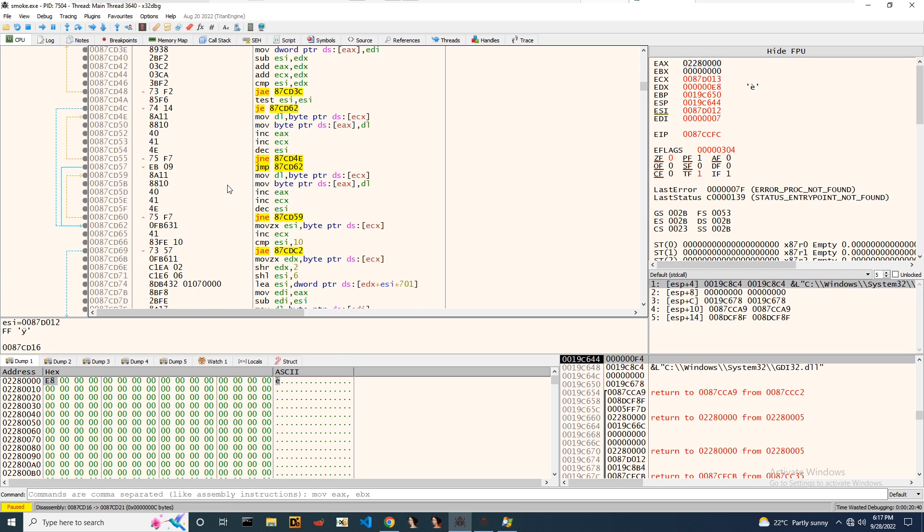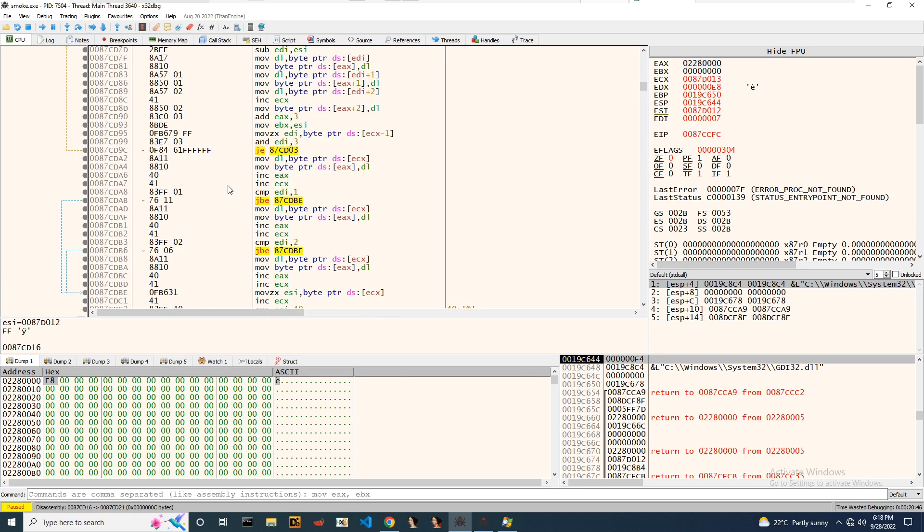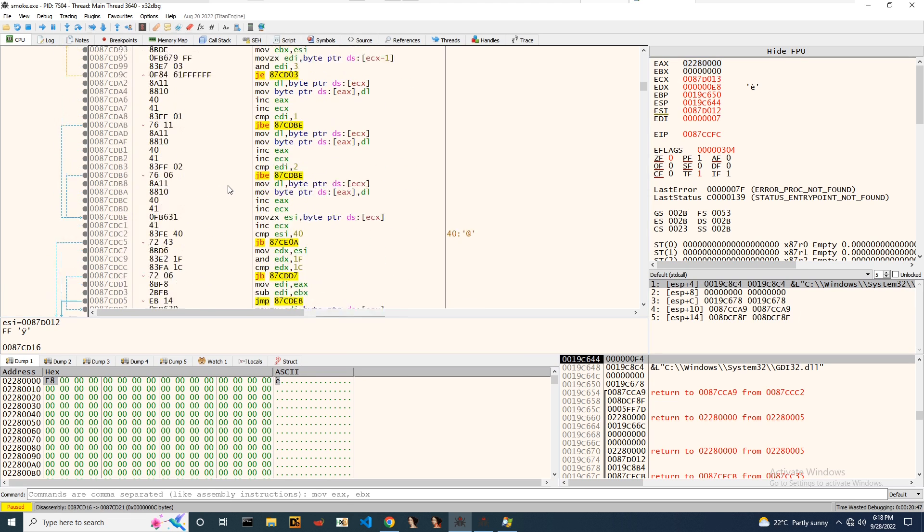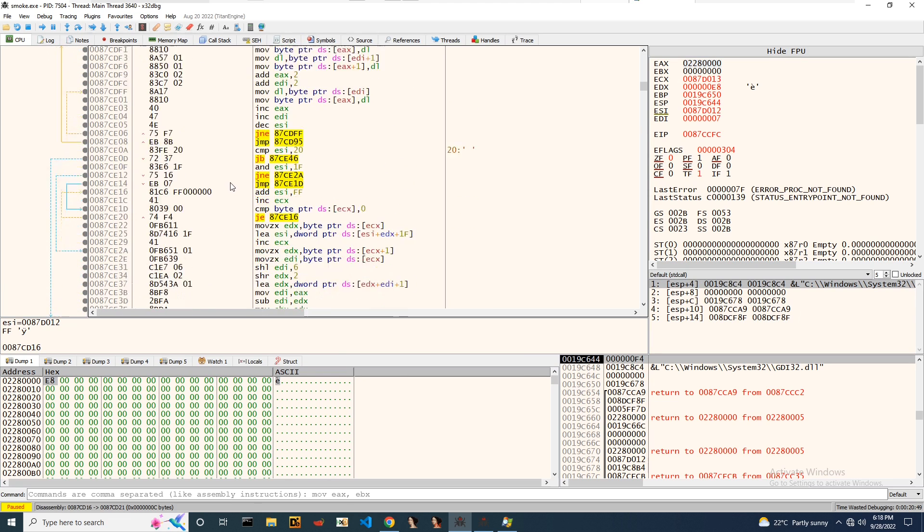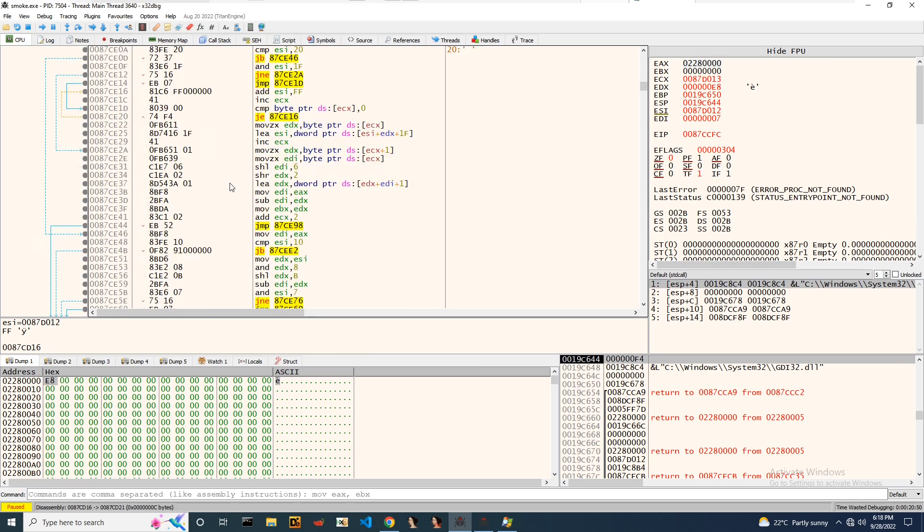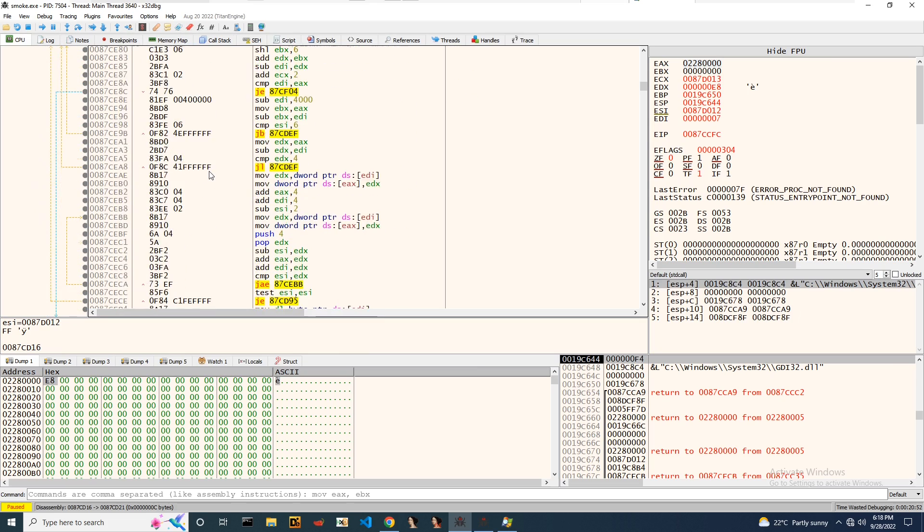If you guys know if it's a known algorithm, you can please comment in the comment section. I'll just find out where exactly the return instruction will be present in the code.